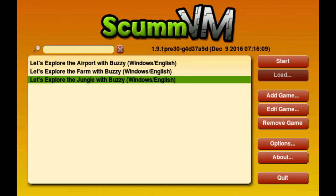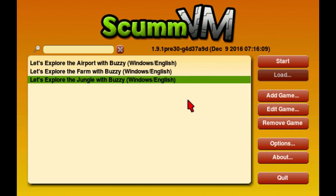Hey everybody, my name is Rido and today we're going to spotlight 'Let's Explore the Jungle with Buzzy' the Junior Field Trips game. I'm going to take a minute or two to explain how to get this to run, because if you get this off Steam it won't run in the proper way.